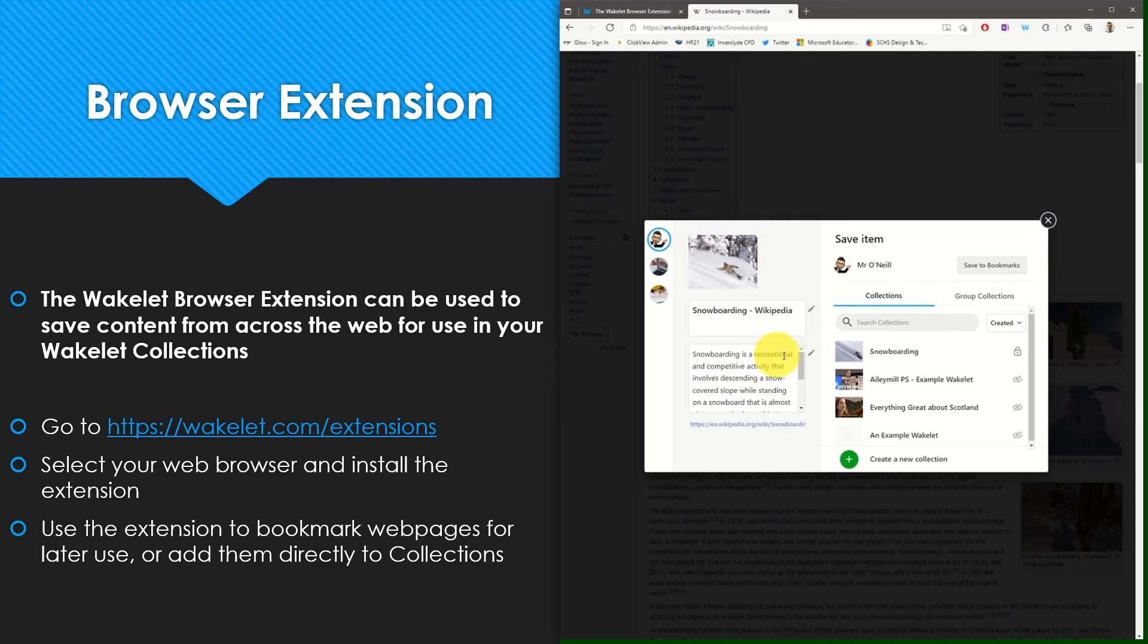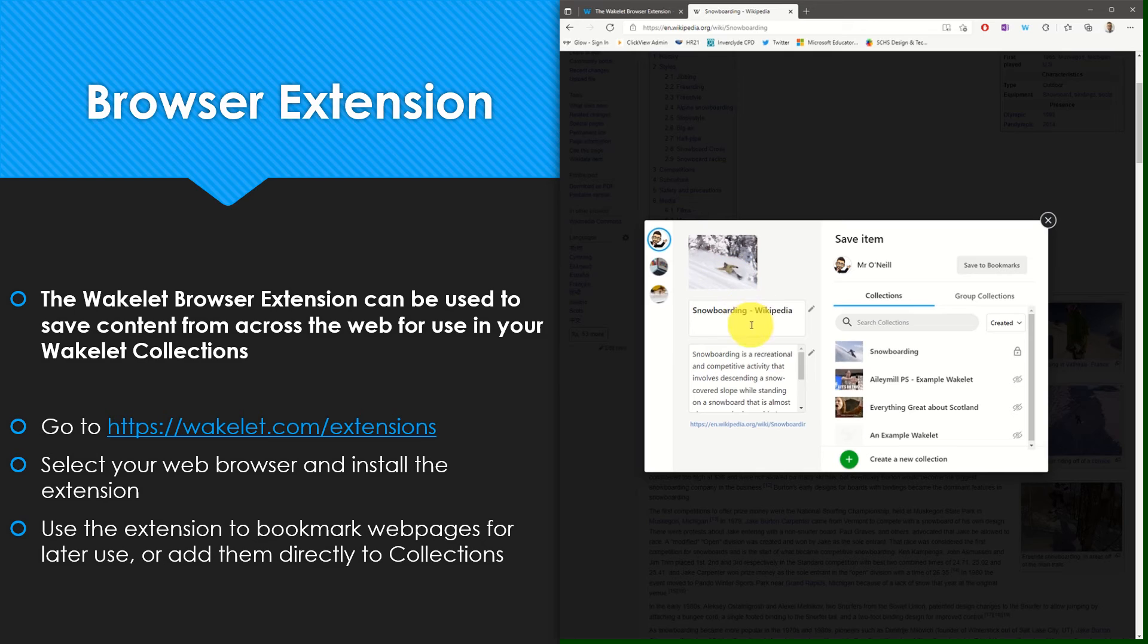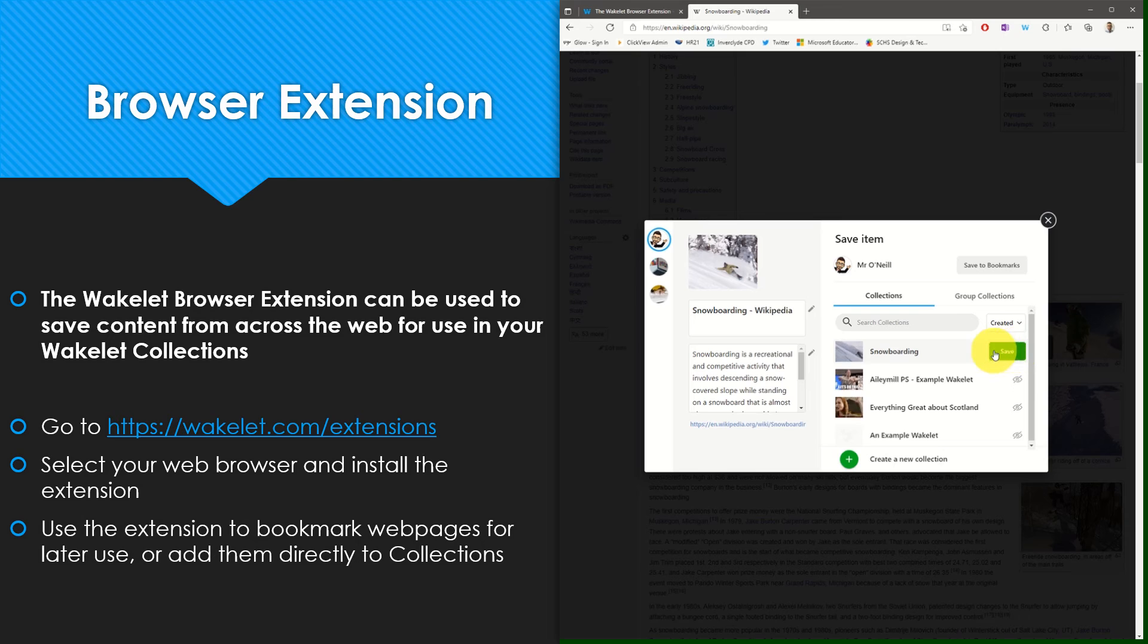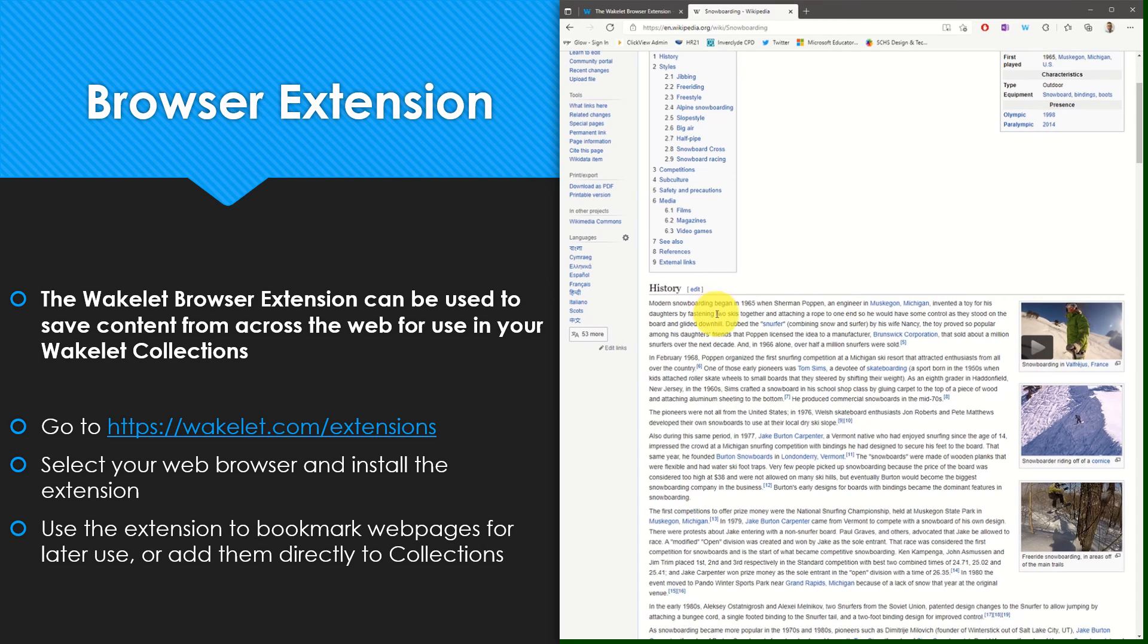In this example, I wish to add it to a collection. As you can see, I have the option to edit the title and the description before adding it to the particular collection. Simply select save and this item has been added to that collection.